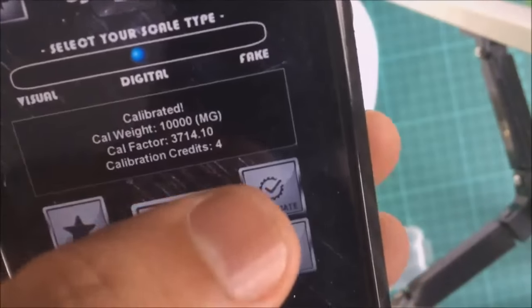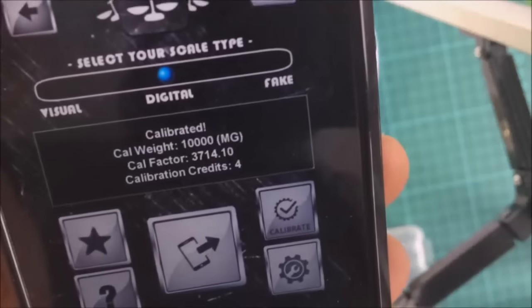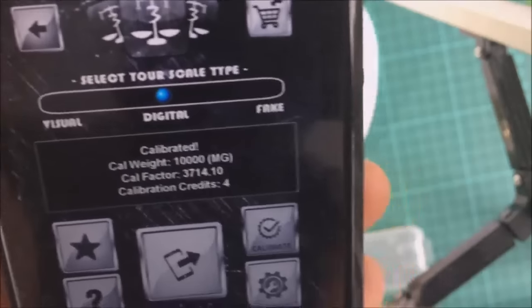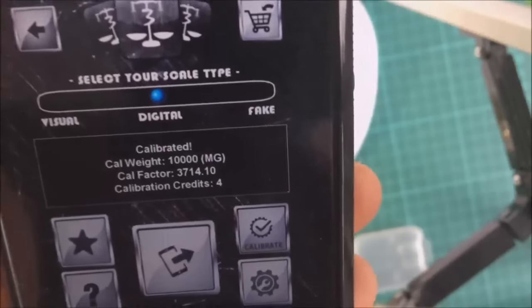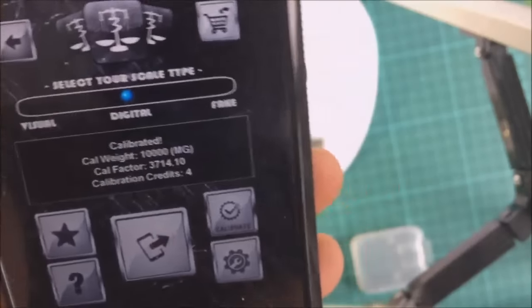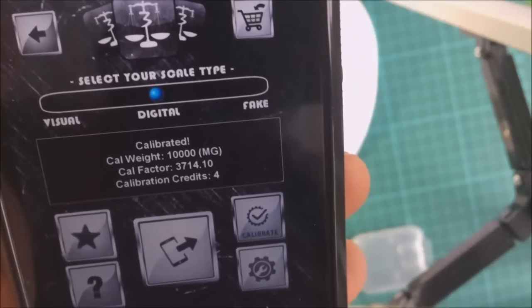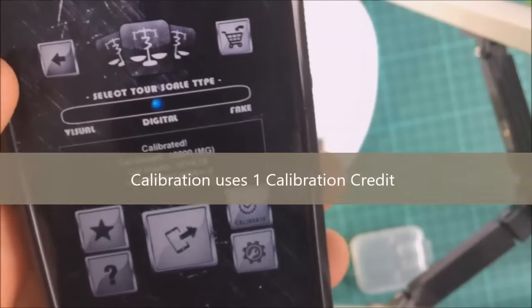You've got calibration credits left to do for your calibrations. When you first run the app, it will ask you to calibrate. Unless you calibrate, you can't use the digital scales.